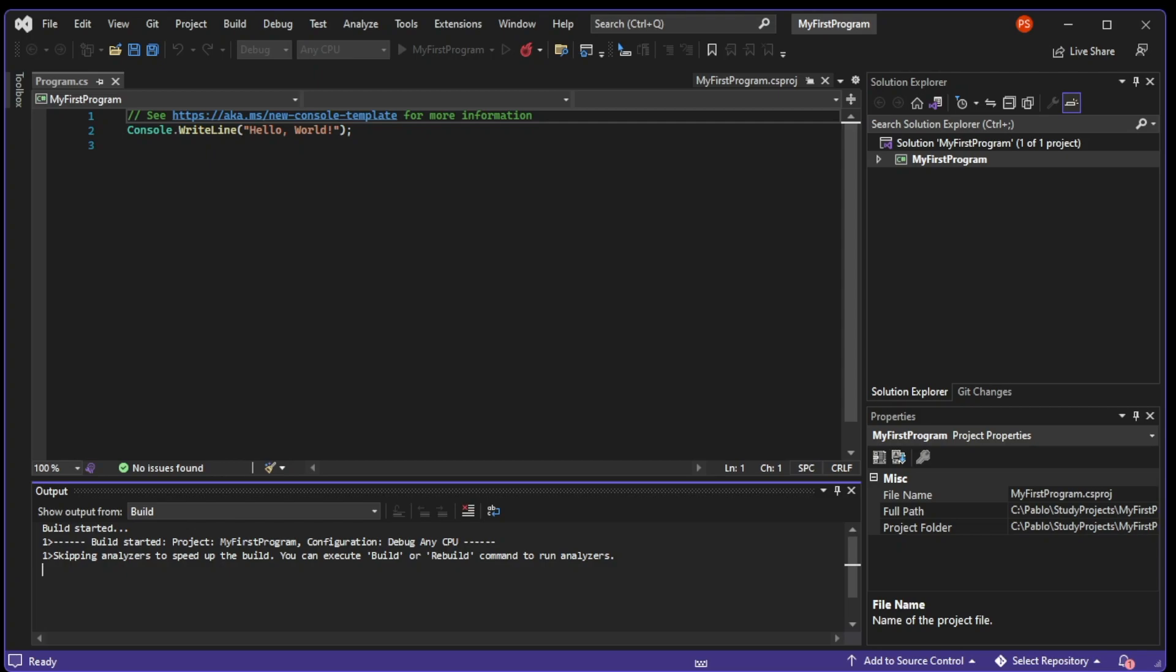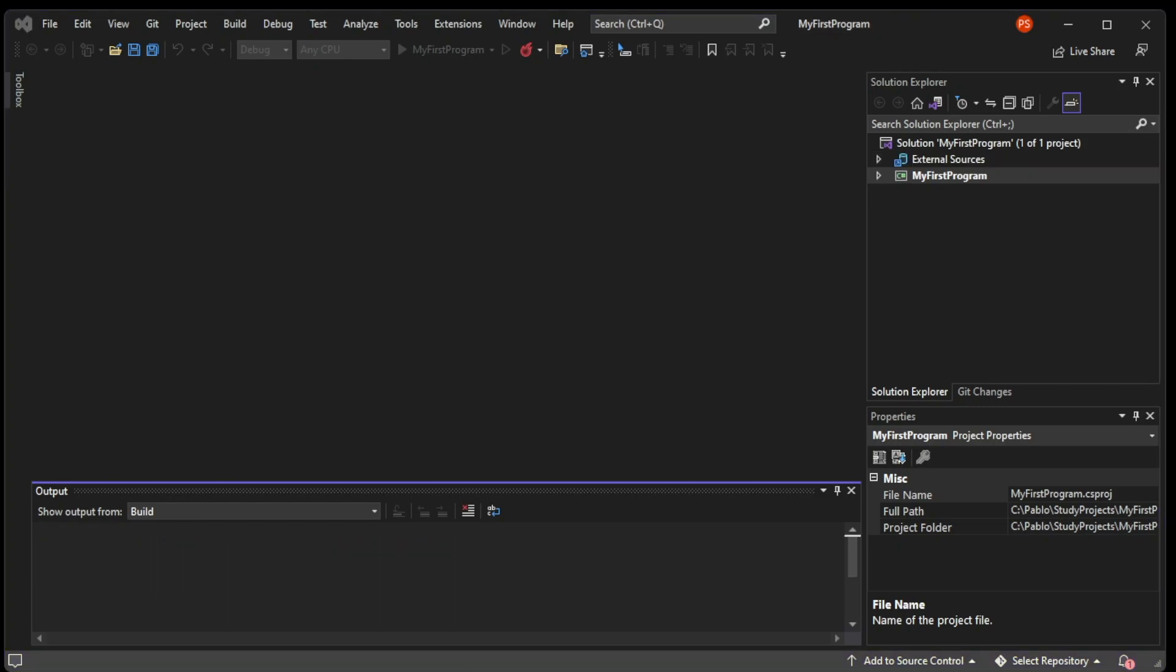On the right side, you can see a properties window. That's where you can see the properties of the file that you highlighted. In this case, we can see a couple of properties of the MyFirstProgram.csproj. Then we can finally see the result of running our app.